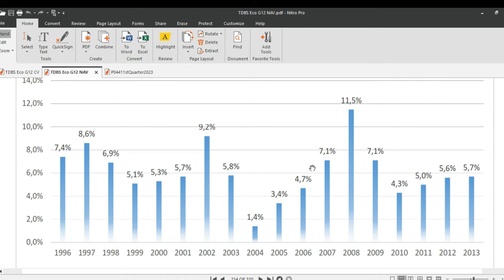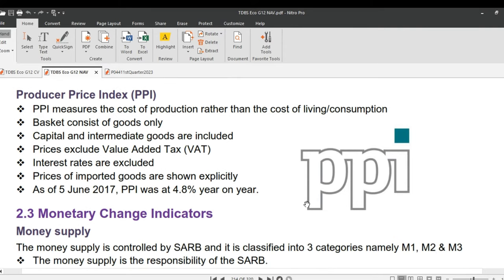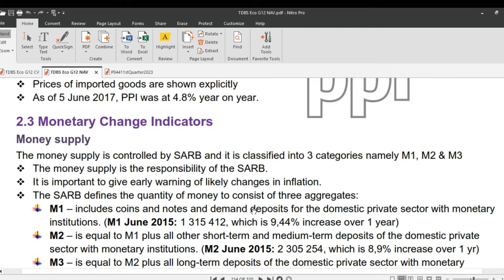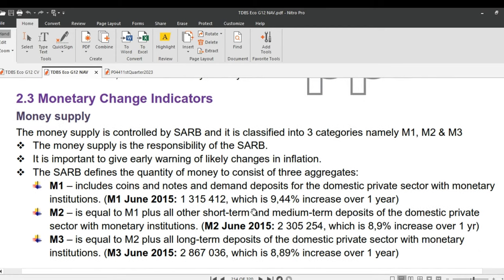Let's move on to PPI — Producer Price Index. PPI measures the cost of production rather than the cost of living or consumption. The basket consists of goods only; capital and intermediate goods are included. Prices exclude VAT and interest rates are excluded. Prices of imported goods are shown explicitly. As of June 2023, PPI was at 7.3% year-on-year, which is a bit too high and might cause CPI to go beyond the 6% target. In comparison, CPI measures the average change in consumer prices from urban households, while PPI tracks the average change in producer prices from businesses involved in production. Both indices are crucial for understanding inflation dynamics.